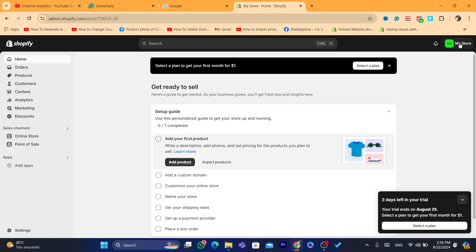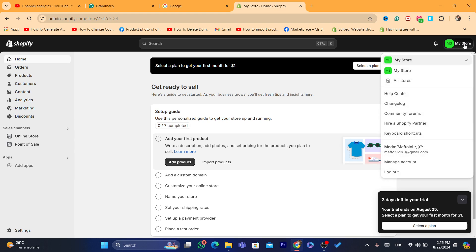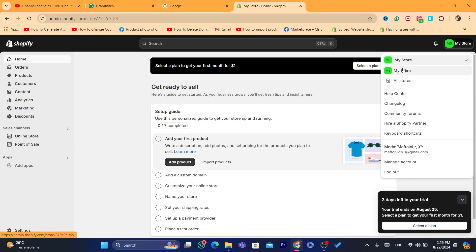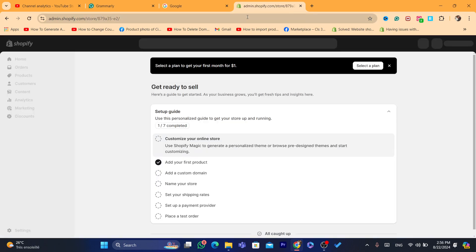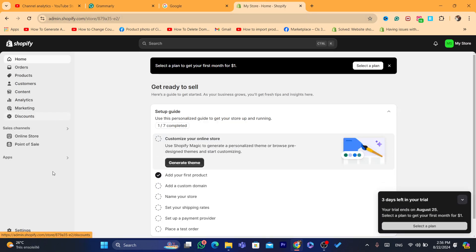Click in the top right, and here you want to select the store that you want to delete. You will find all your Shopify stores listed here. If you can't find it here, keep watching — I'll show you another way. If you can find it, just click on the Shopify store name that you want to delete.